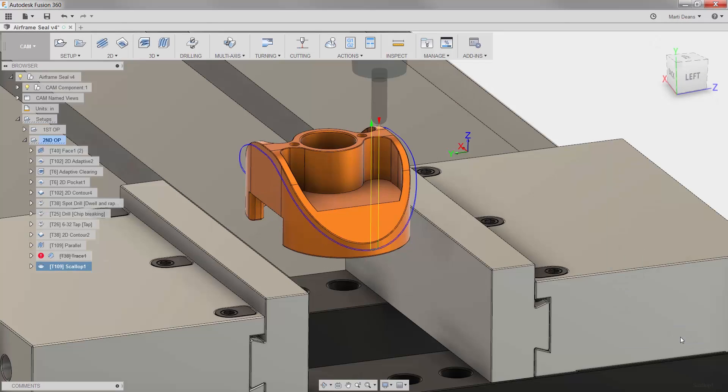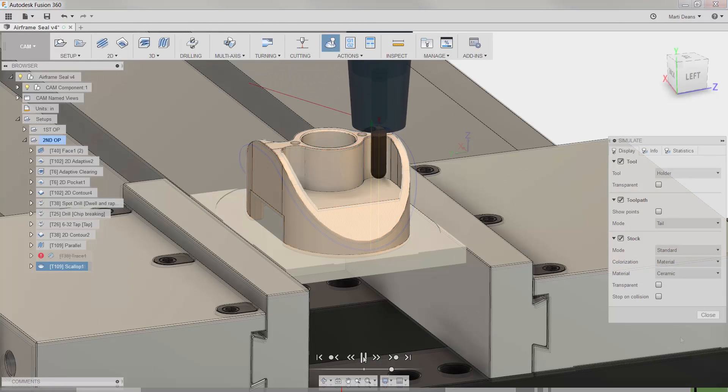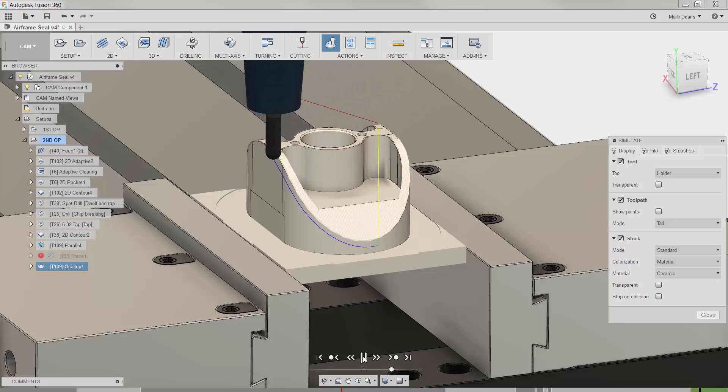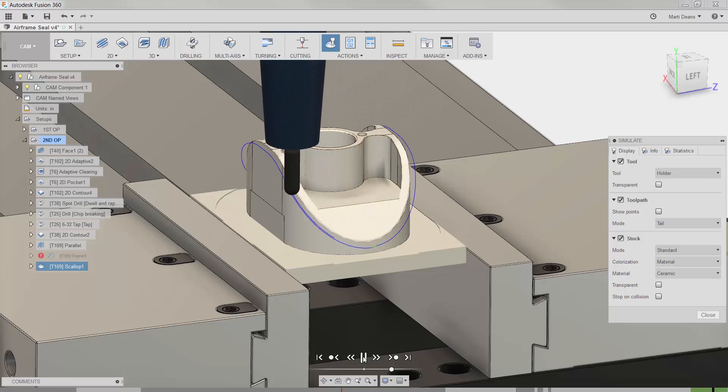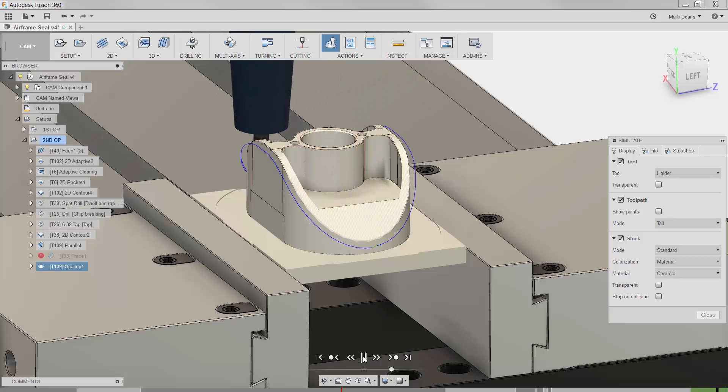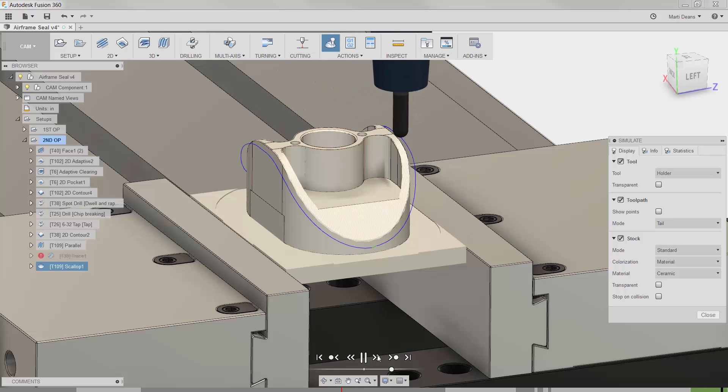In this quick tip, I'll show you how to painlessly achieve chamfers on steep 3D edges, like the one running around the outside edge of this part.